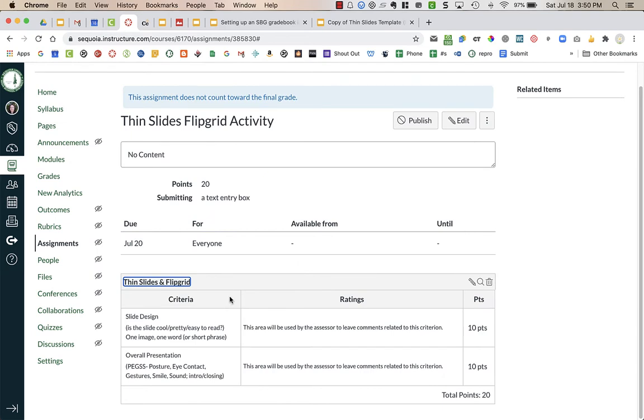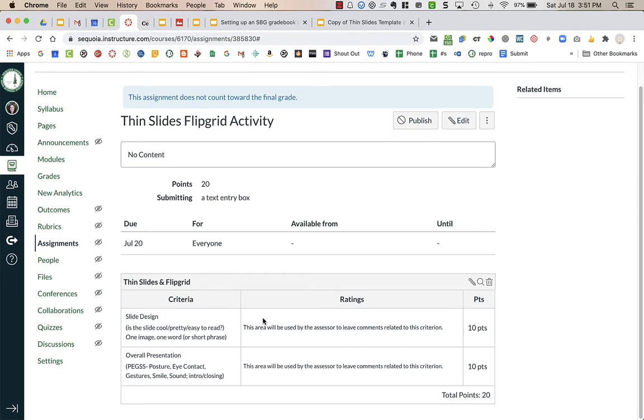Now that I have a rubric attached here, what's going to happen is my students once I add in the external tool won't see this on their assignment like they would on a normal assignment. So I actually have a copy of the rubric in the Google Slides that they will see.